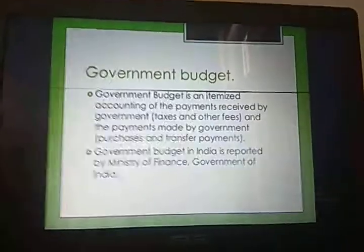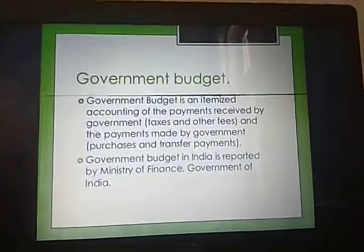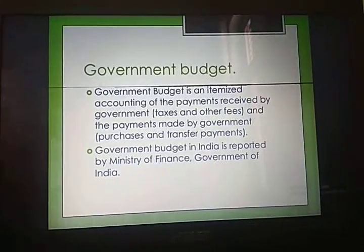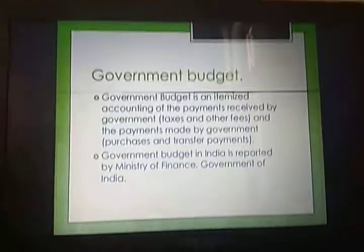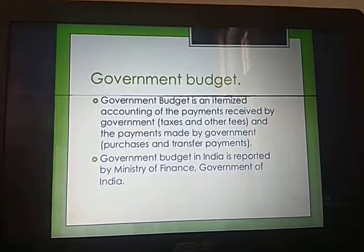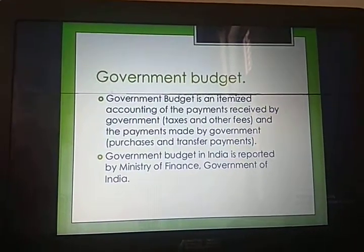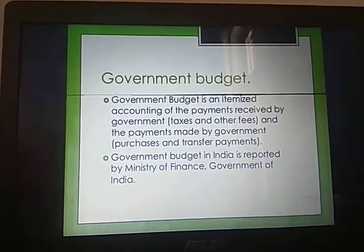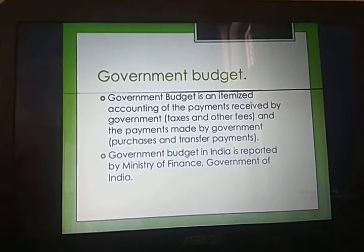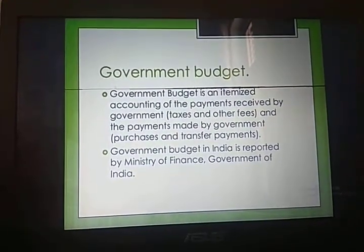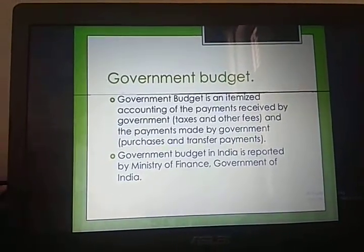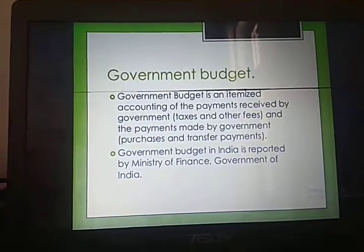Let us focus on the meaning of the term government budget. Government budget is an item-wise accounting statement of government receipts and payments which takes place during a fiscal year. It records the government receipts and expenditure for a fiscal year.